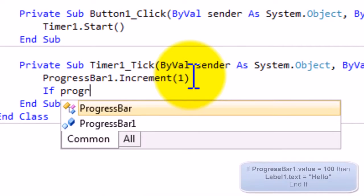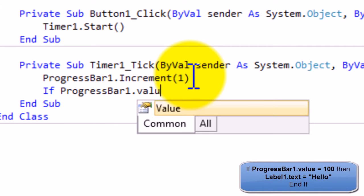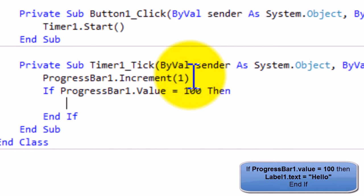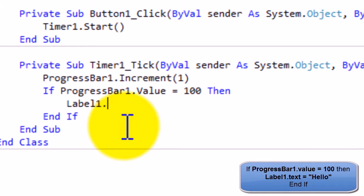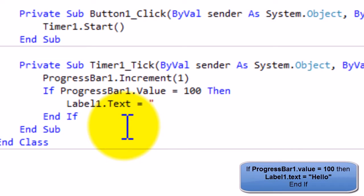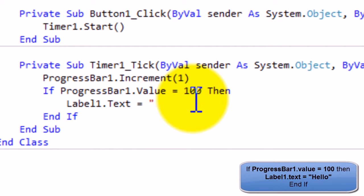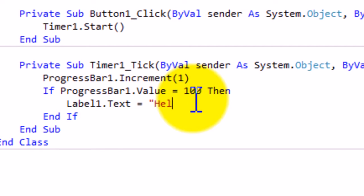Now we're going to do If ProgressBar1.Value equals 100. Then press enter, then it'll give you a Then and End If automatically. Then Label1.Text equals, speech mark, Hello. Let's make it a capital letter. Hello.